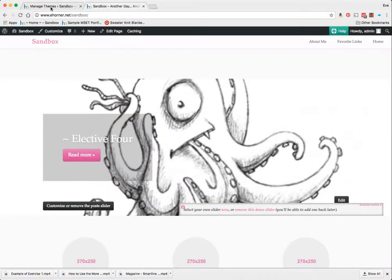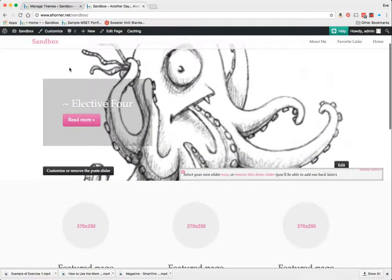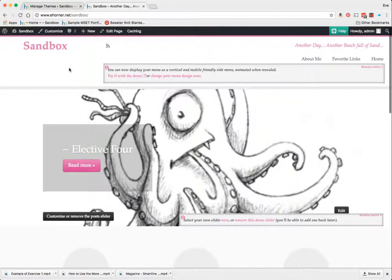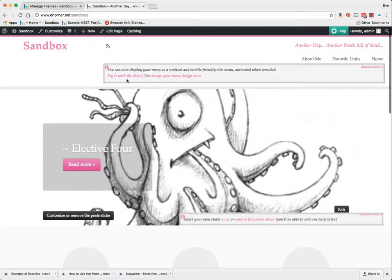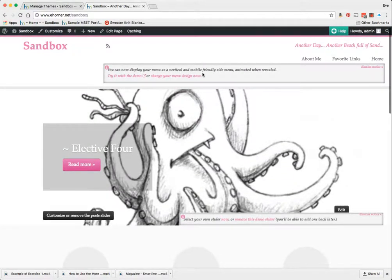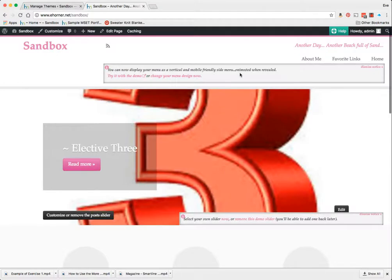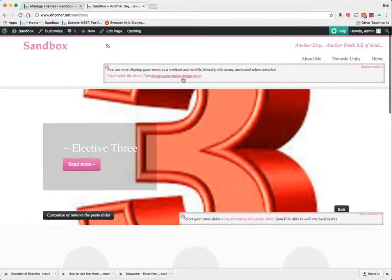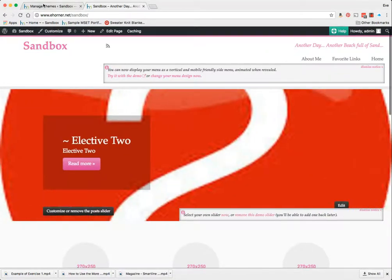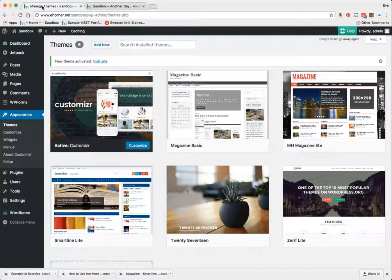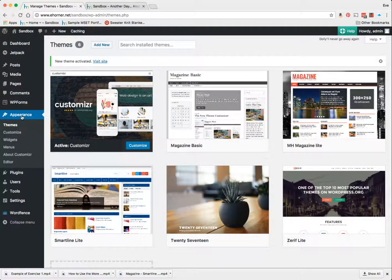Let's go ahead and customize some of this. It says you can now display your menu as a vertical and mobile friendly site menu animated when revealed. Try with the demo or change your menu design now. I know how to change our menu. So I'm going to come in here to appearance, themes, and customize.